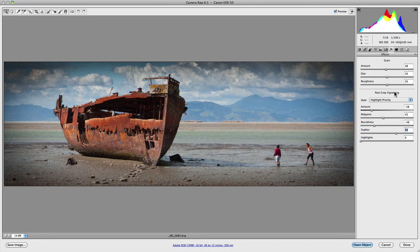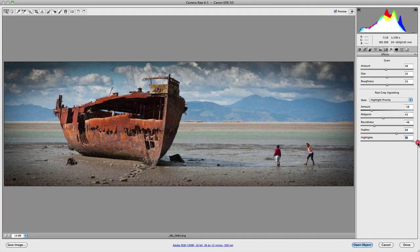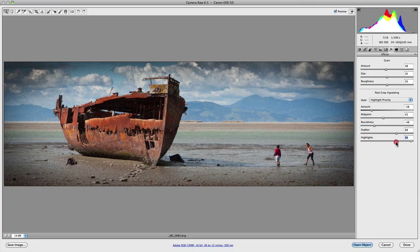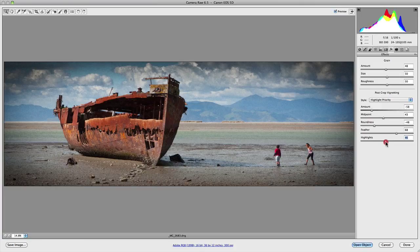The highlight slider only works when the style is set to Highlight or Color Priority and the amount must be a negative value. This slider controls the degree of highlight punch in the brighter areas of your image. When I increase it, you'll notice the highlight areas in places like the clouds in the top right-hand corner become quite punchy — the vignetting-affected highlights actually increase in brightness. If I drop it back, those values drop back again. This is quite useful if you're losing contrast or detail in the affected areas and you want to bring them out a bit more.